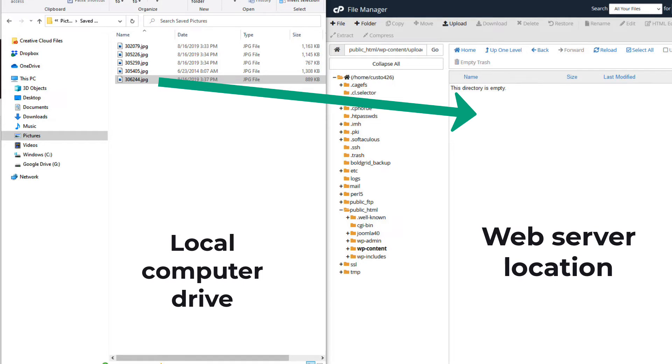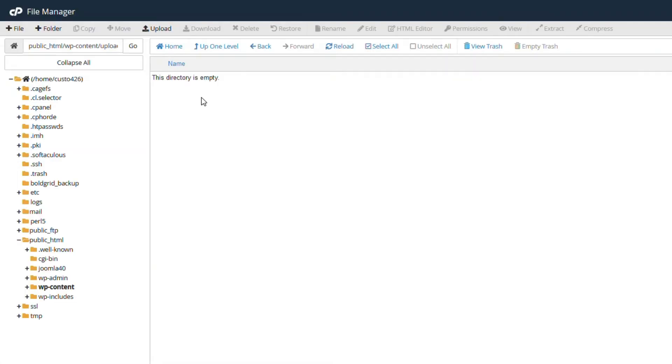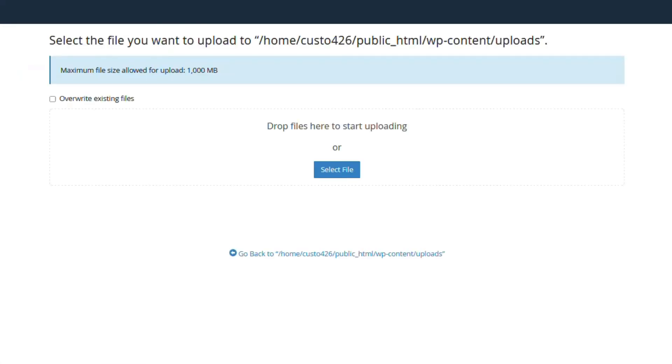We're going to upload a simple graphic file from the local computer to the web server using the file manager. In the file manager, click on upload in the menu near the top of the screen.